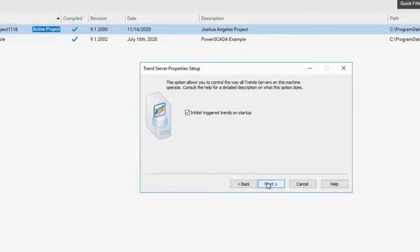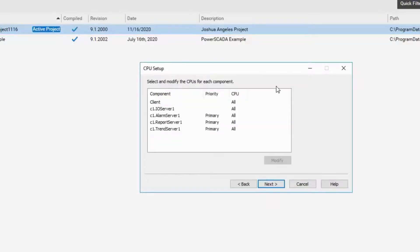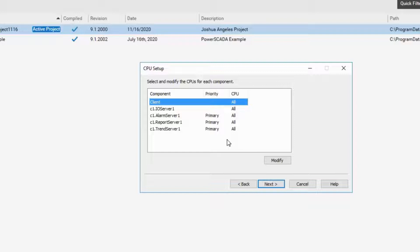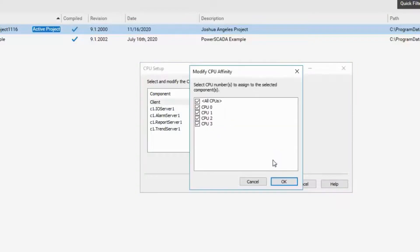Click on Next. Here you can modify the CPU cores if you want a particular process to be addressed by a specific core of the CPU. This is where you can modify. I will leave it at default.